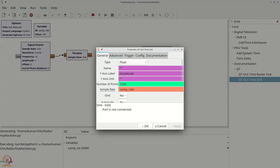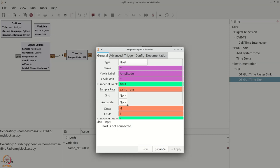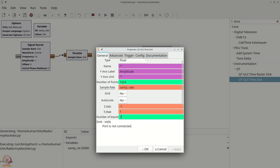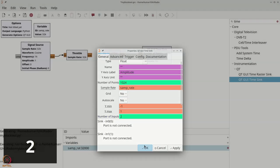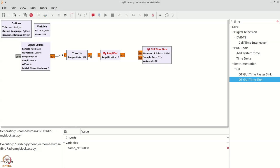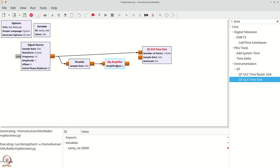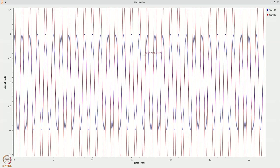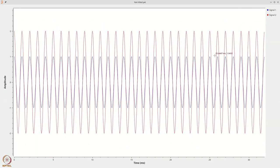Let's also make the time sink have two inputs. We connect the original input to the first one, and the amplified output to the second. Now running the code, you can clearly see that signal 2 — the second signal — is amplified by a factor of two.